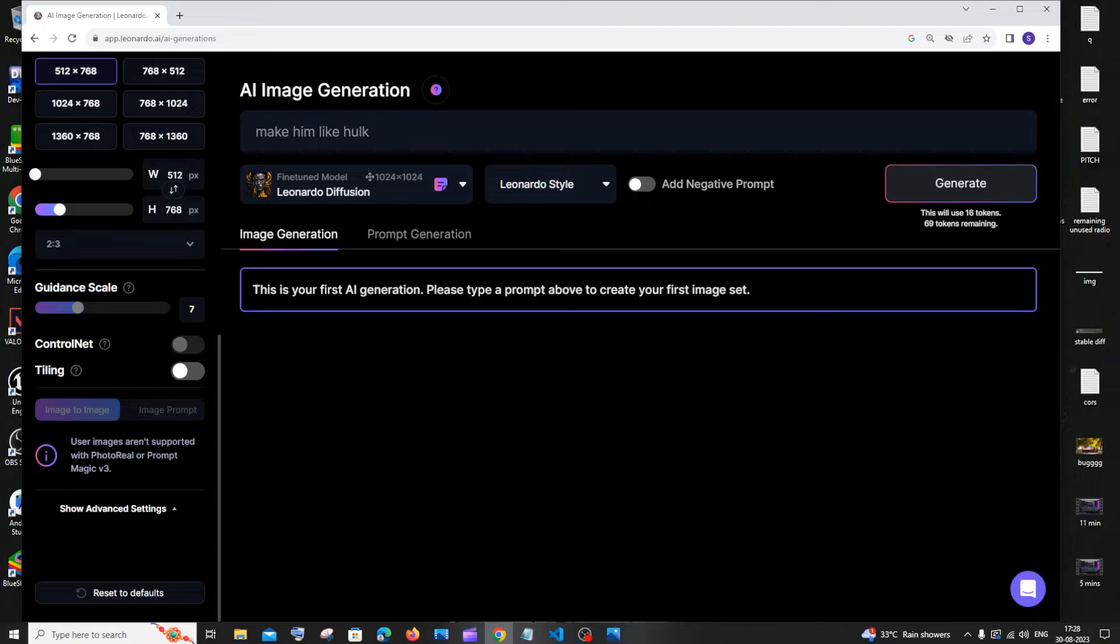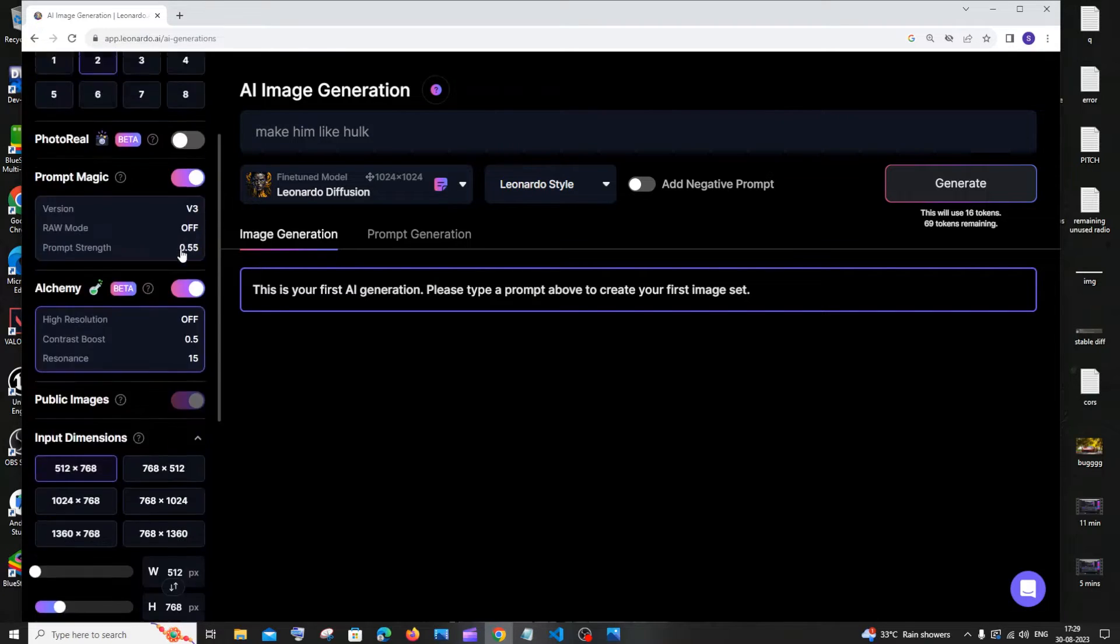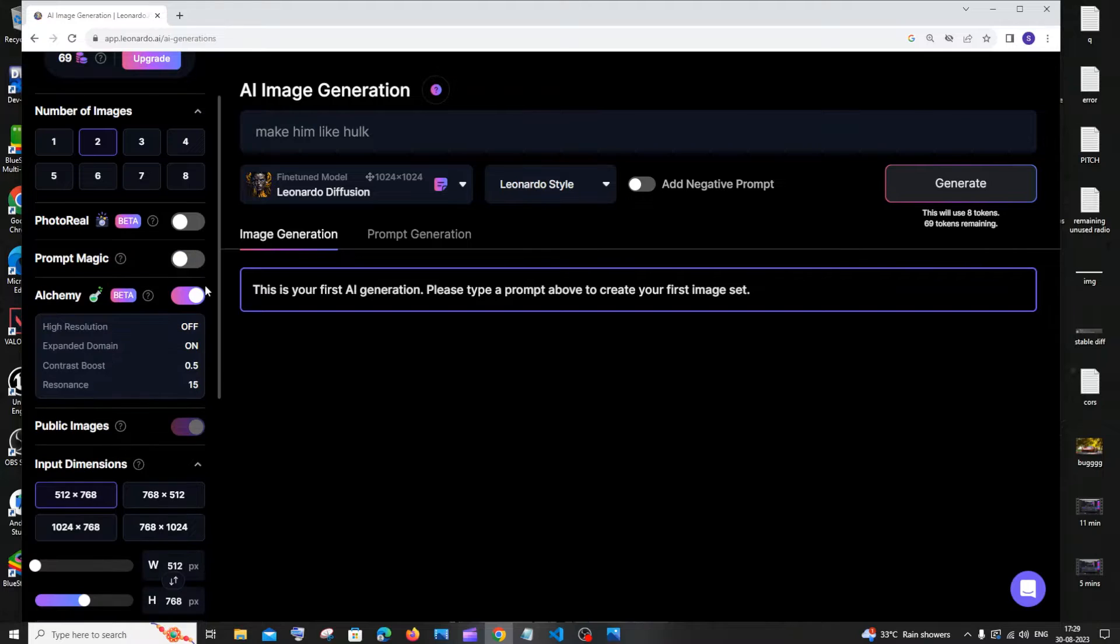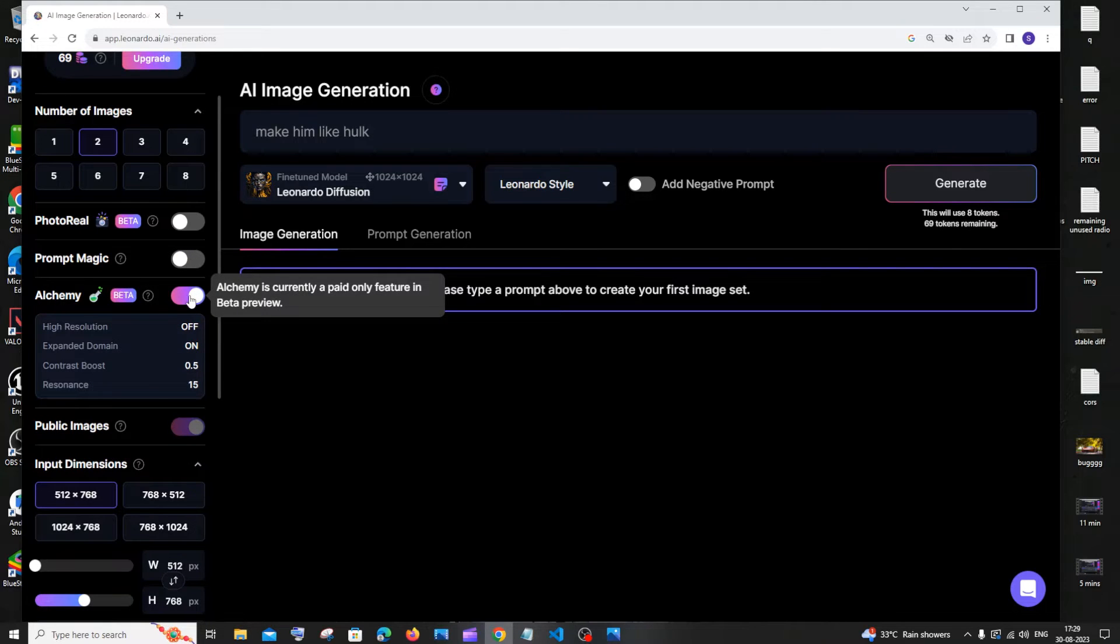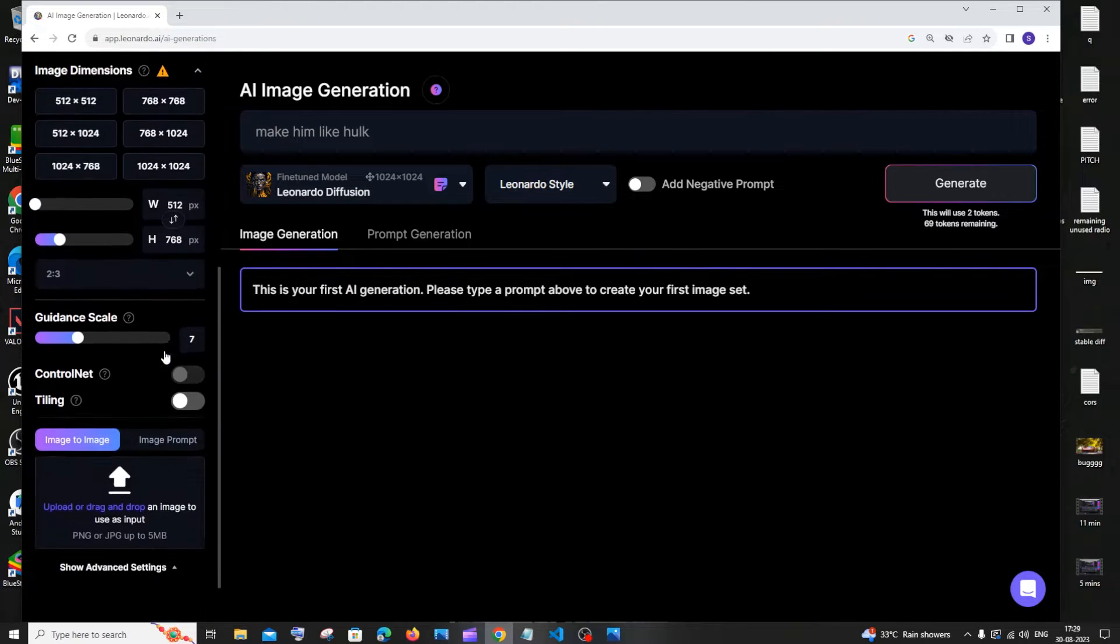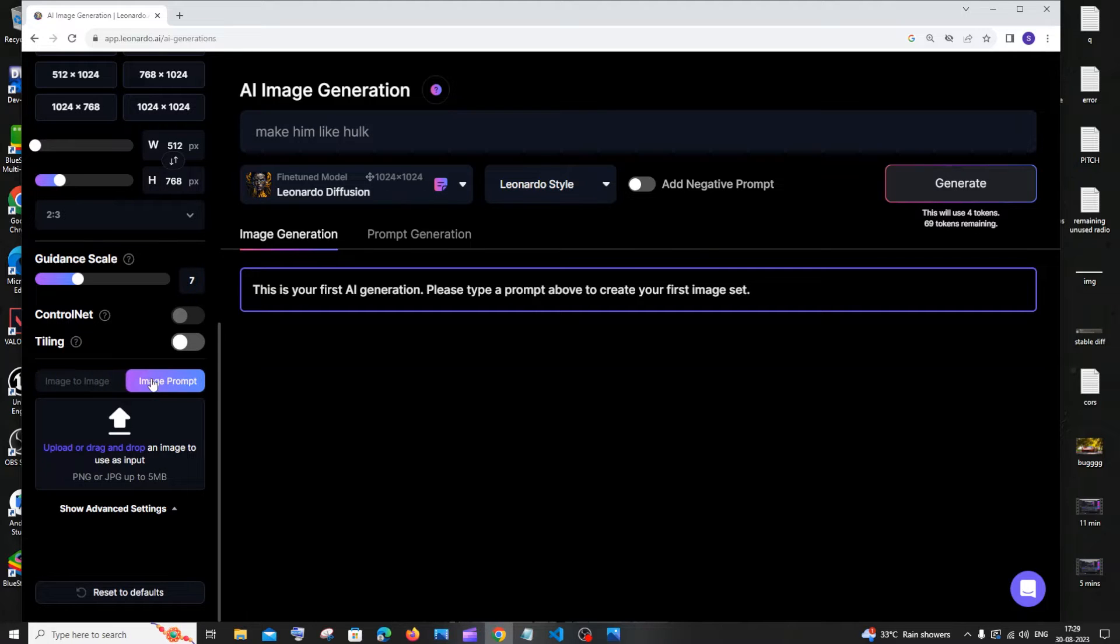But now this is disabled. For that, you need to basically uncheck Prompt Magic and this Alchemy thing. If I just click on Image Prompt now, I'll be able to get this.